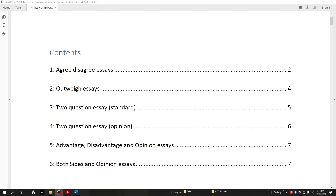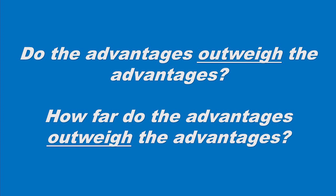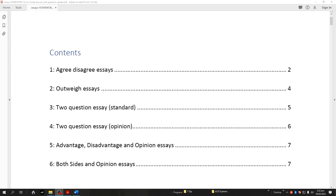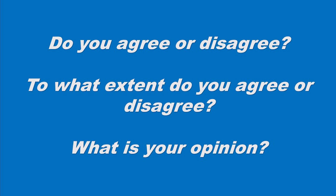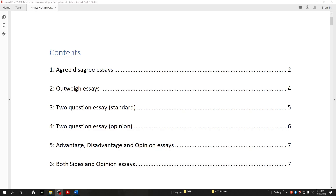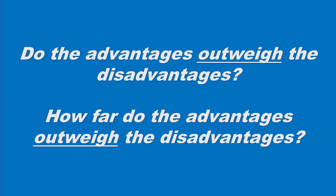Then there's another kind of opinion essay that requires a different structure: the outweigh essays. Common question words here are 'do the advantages outweigh the disadvantages?' or 'to what extent do the advantages outweigh the disadvantages?' — and instead of advantages and disadvantages it could be positives and negatives. The big distinction between these two types is that the first kind allows you to totally agree or totally disagree, whereas with the second kind it's important to cover both sides and then highlight which side you support more strongly.